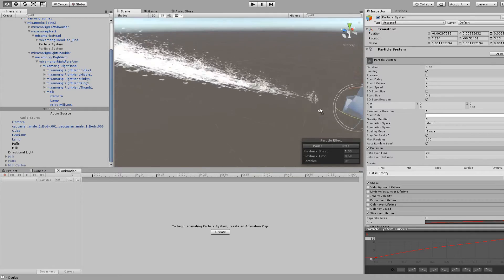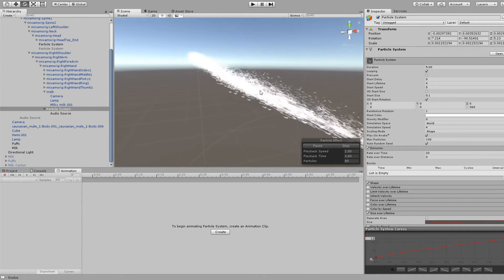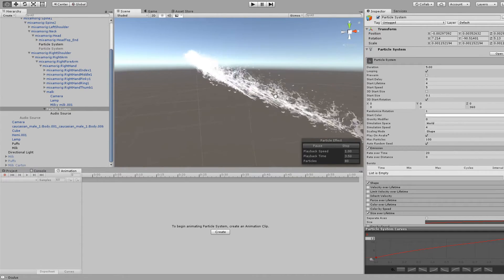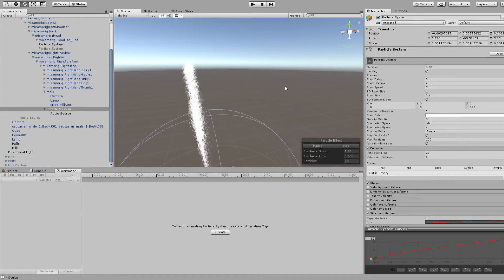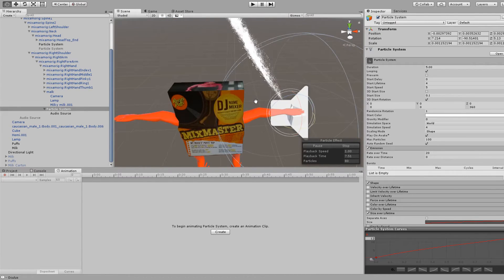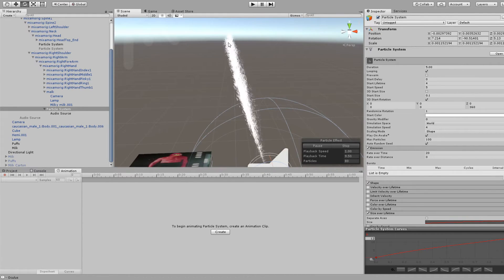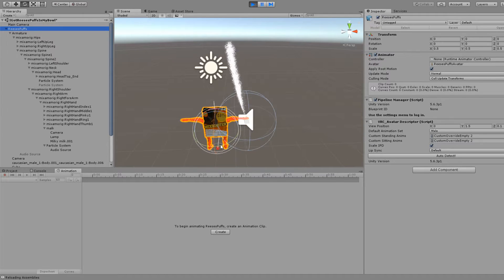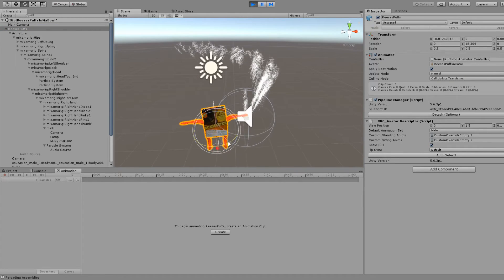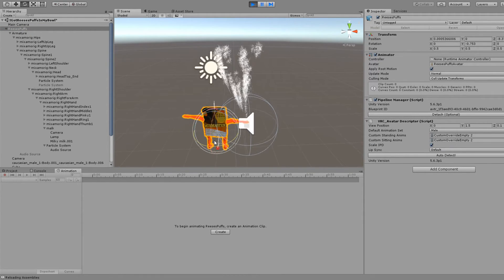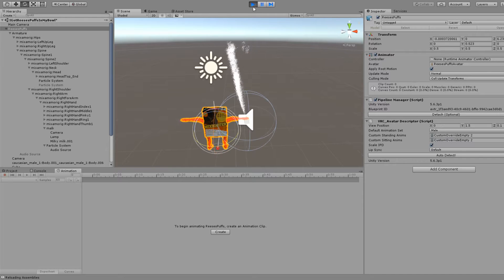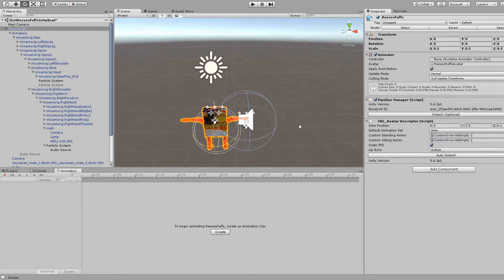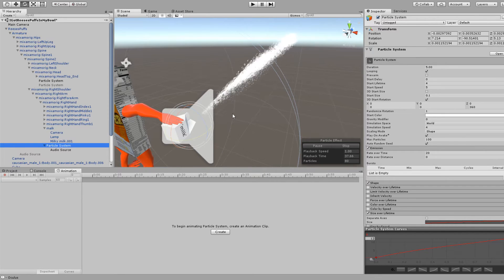But if you've messed with particles before, like setting it to world space instead of local simulation space, you've probably had some issues with it not spawning in the correct position. If you just set it to world in Unity and rotate it around, move it in play mode, you can see it looks fine. But in VRChat, it's just not gonna work if you're only attaching it to the armature.